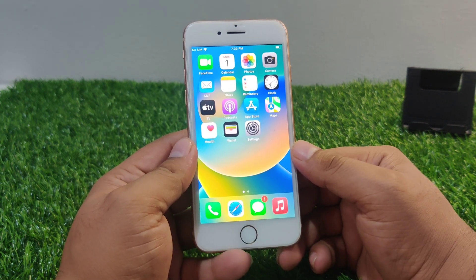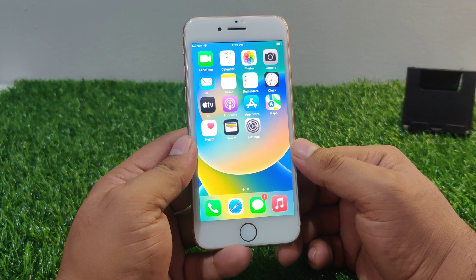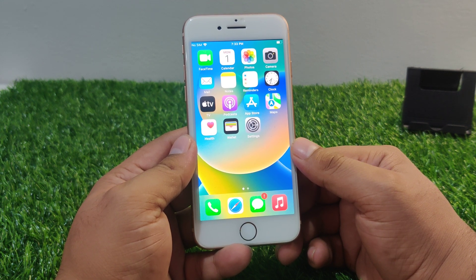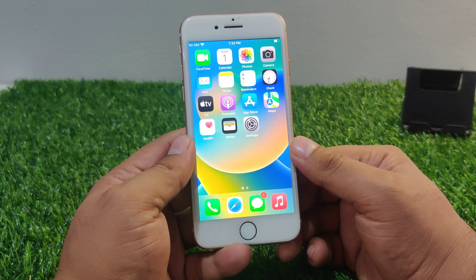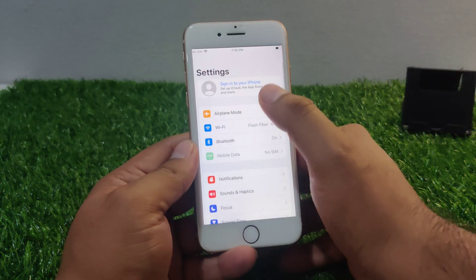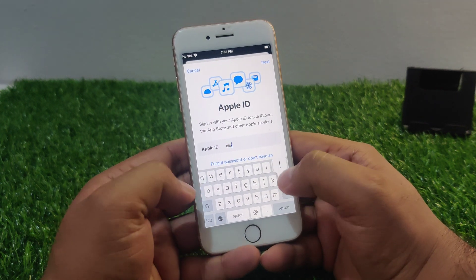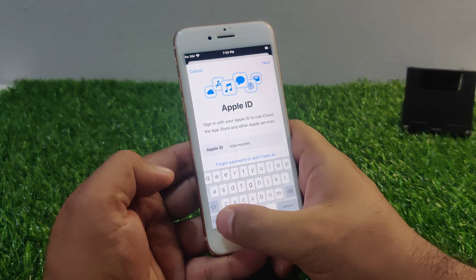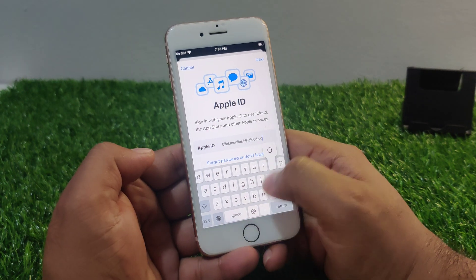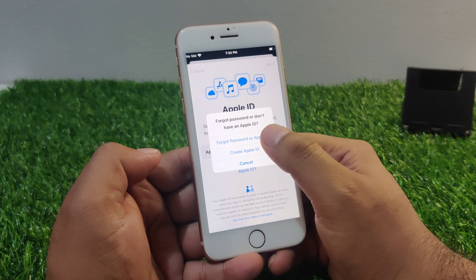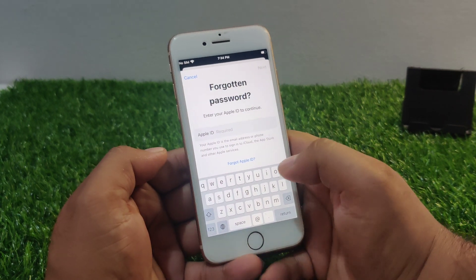If solution number three is not working, now apply solution number four. Solution number four: reset your password. If you are certain that you are entering the correct password but are still getting an error, you may need to reset your Apple ID password. Tap on the Settings app, tap on Apple ID, enter your Apple ID, and tap on 'Forgot Password.'